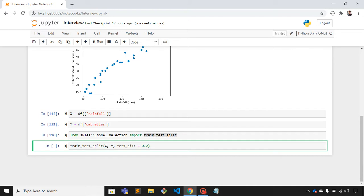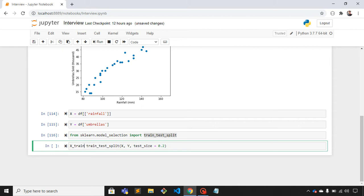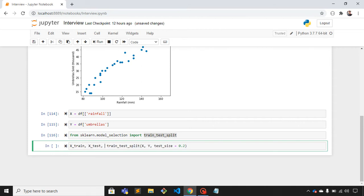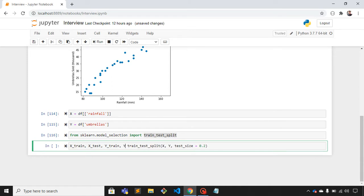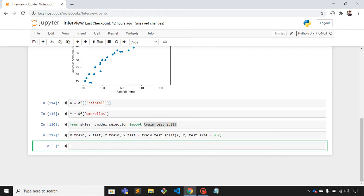It returns four parameters. The first one is x_train, second is x_test, third is y_train, and fourth is y_test. Let's print x_train.